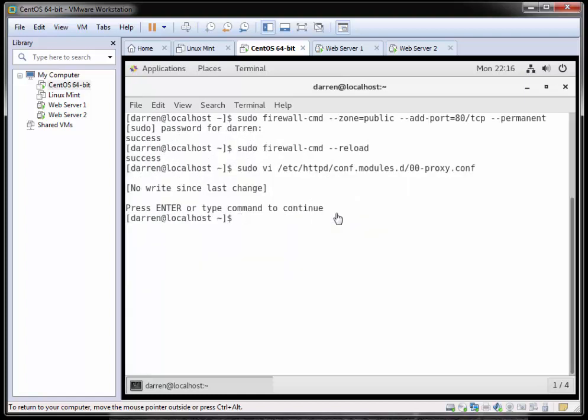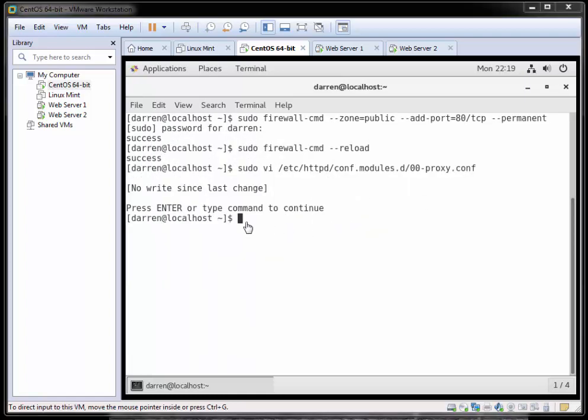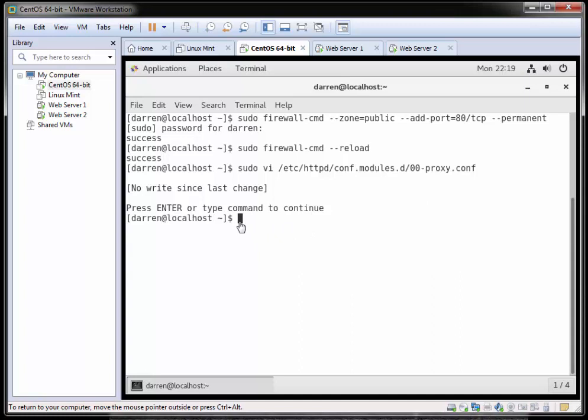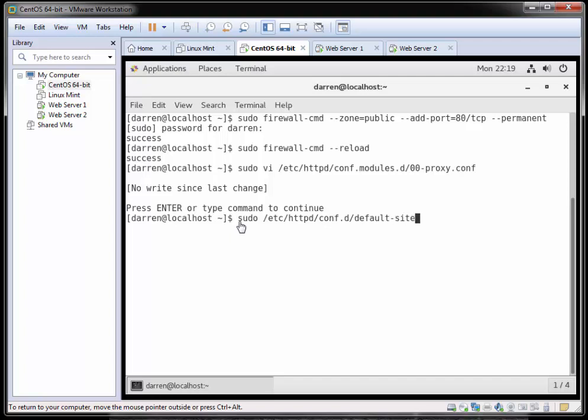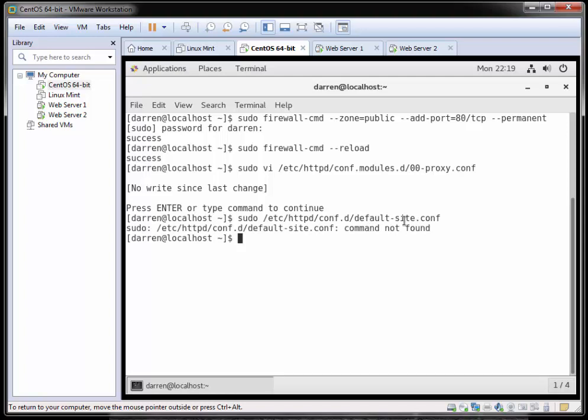The first thing we need to do is create our default-site.conf file. To do so, type sudo vi /etc/httpd/conf.d and then type default-site.conf. It's really important they don't have any typos in your default-site.conf. Then click enter. Wait, I have a typo here somewhere - oh, I never typed in 'vi', so let me just correct that now.